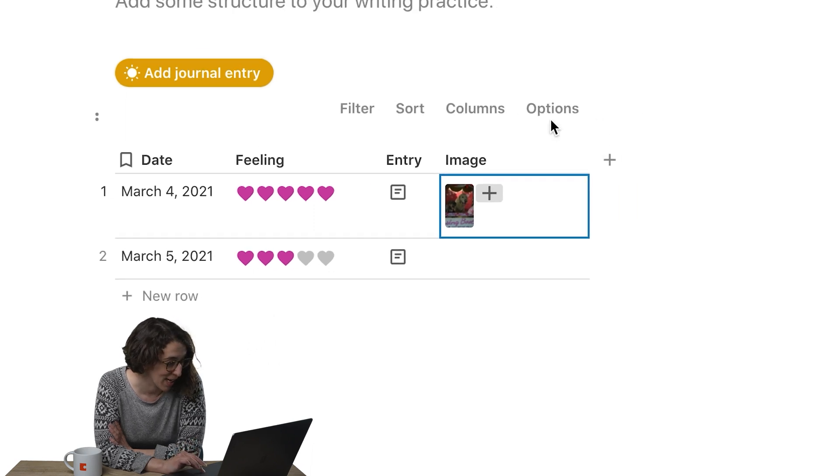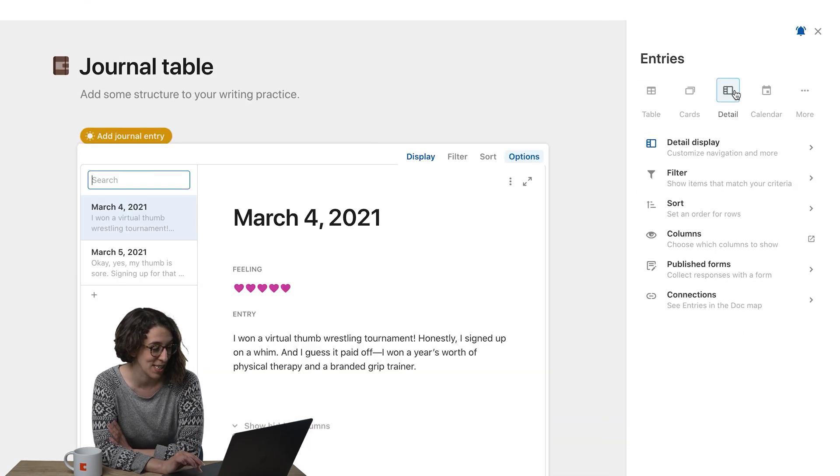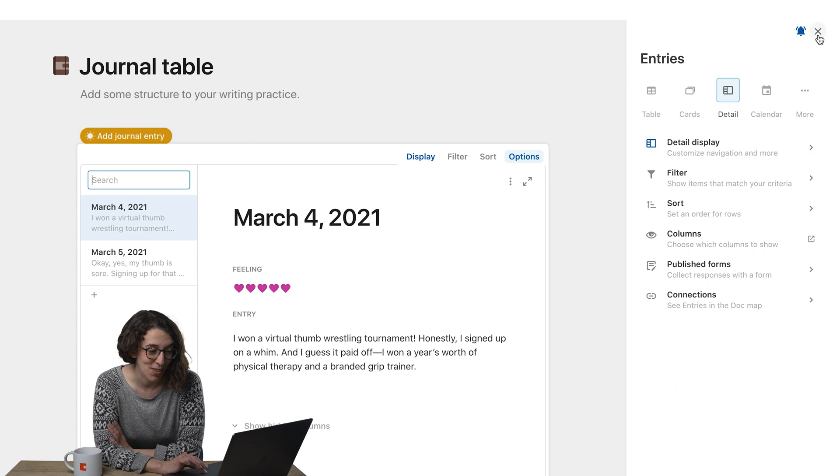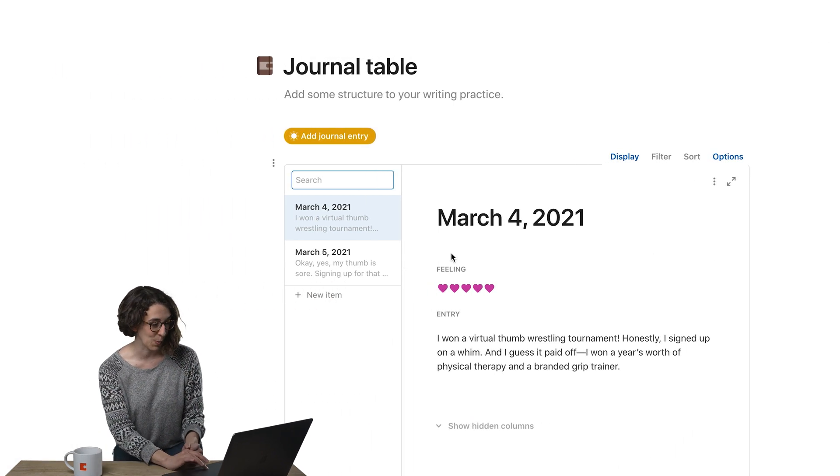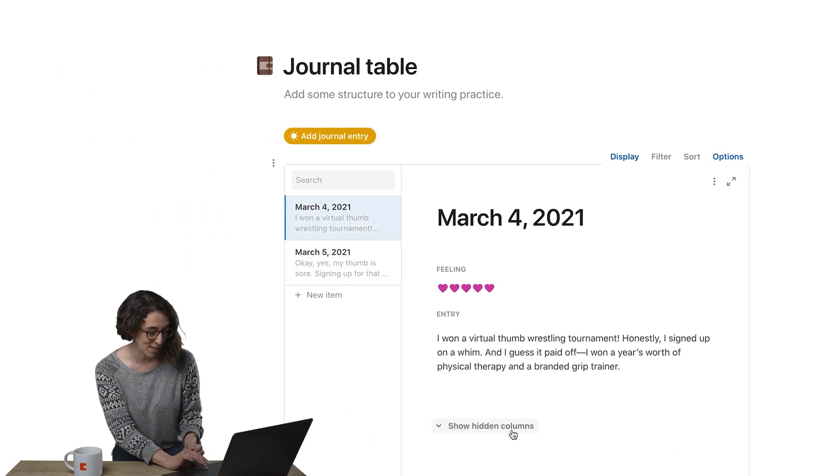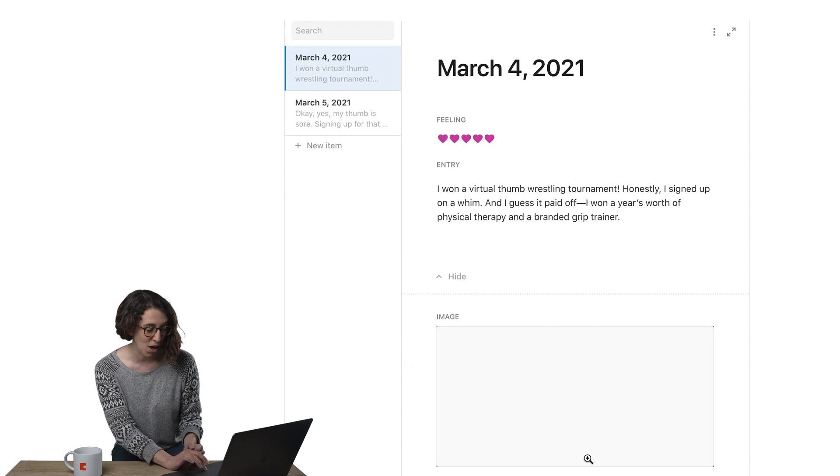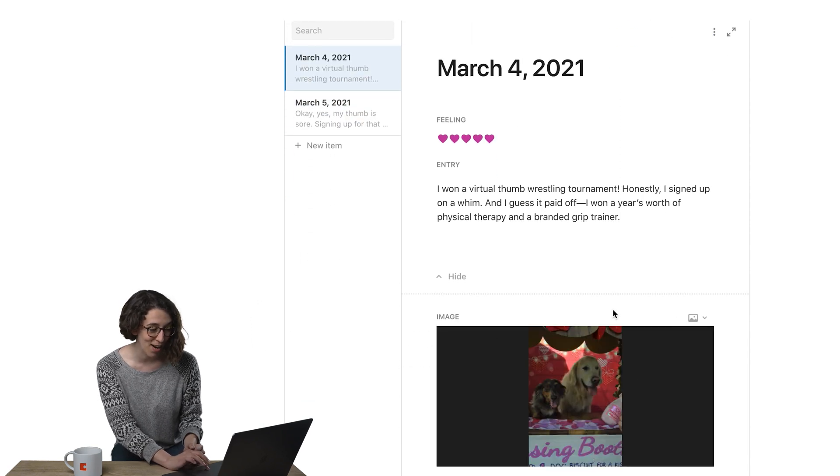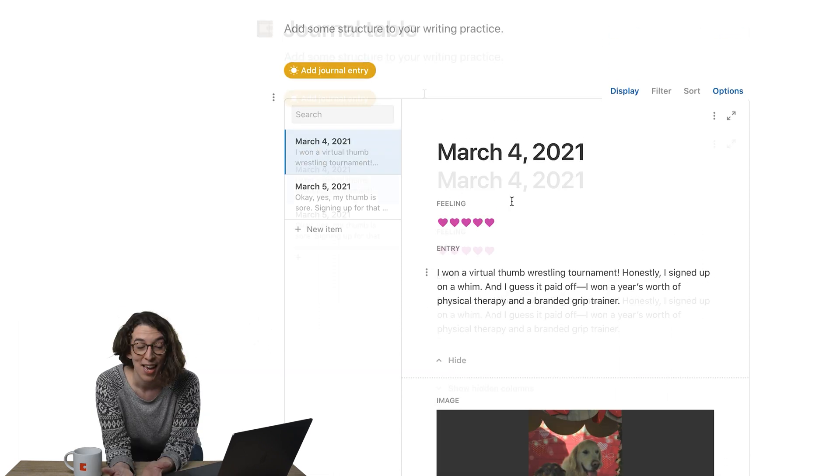Now I can switch this to be a detail view, so I can see more of a flip book experience of all of my different pieces. I can show that hidden column of the image of Ned right there. I can even drag and drop this up and move it around.